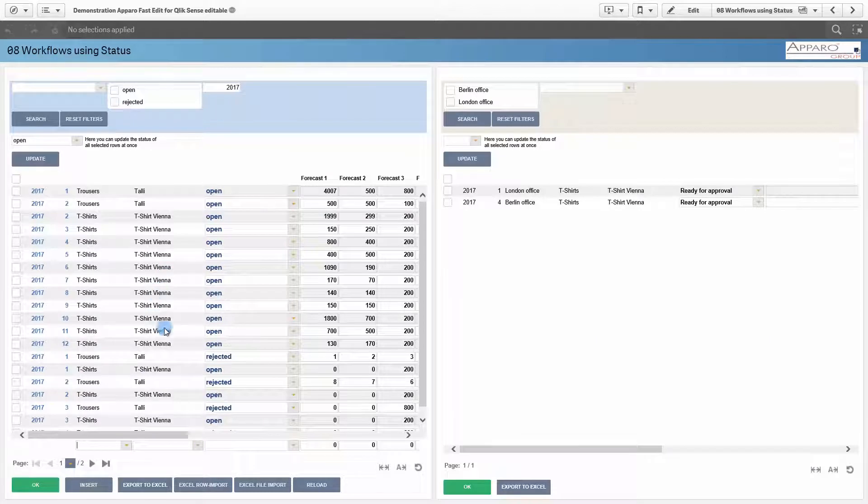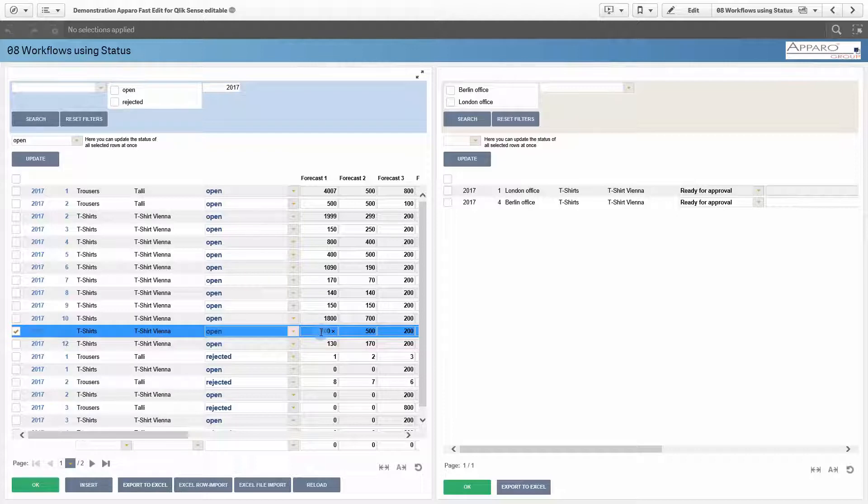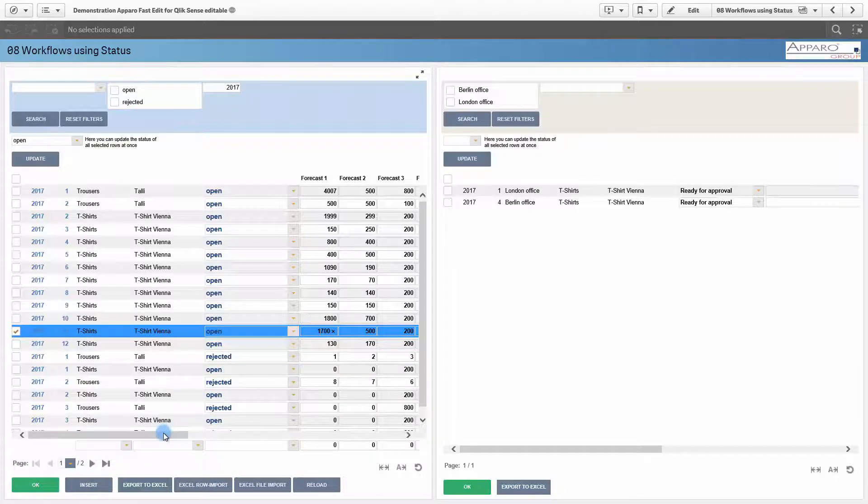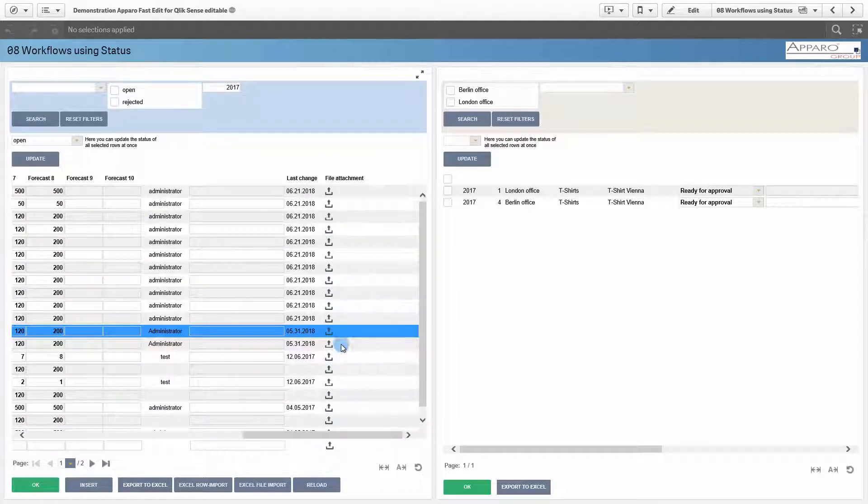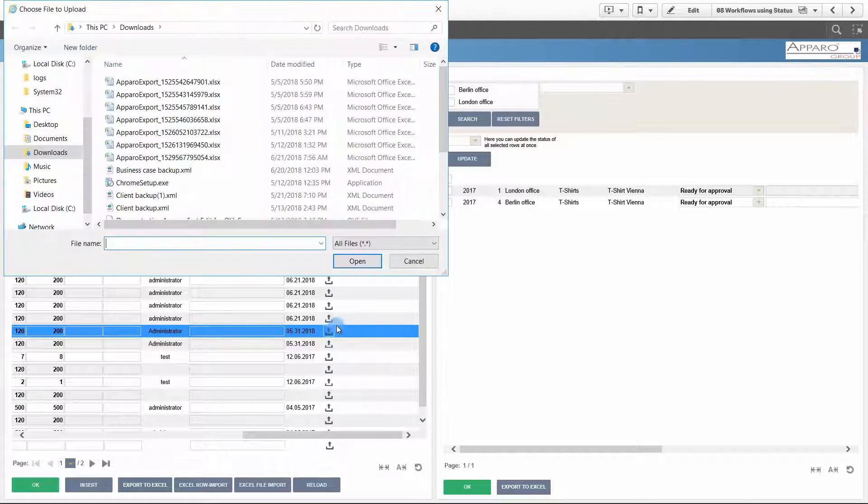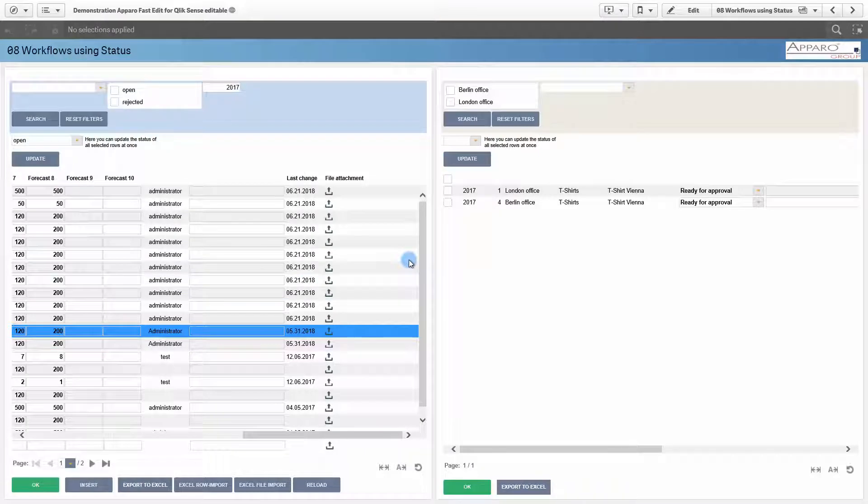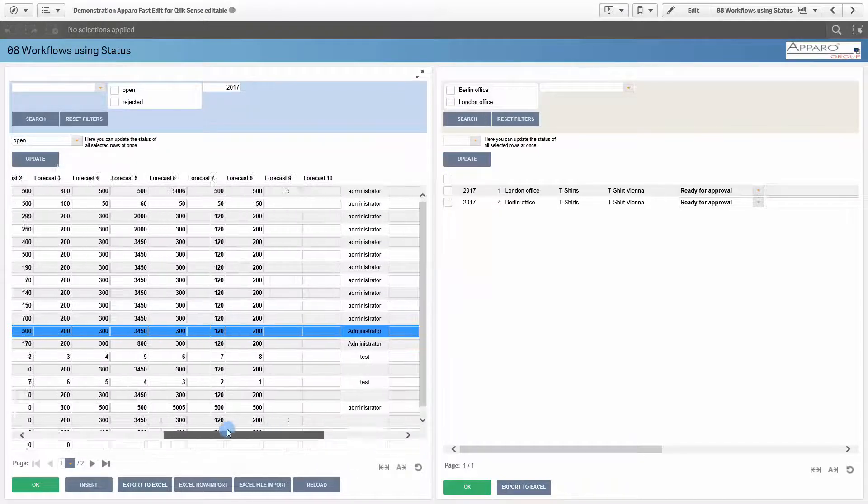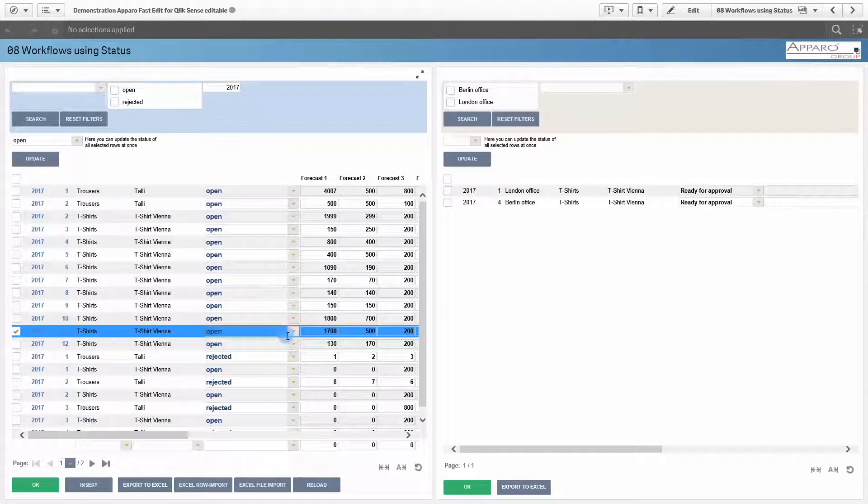Workflows are another use case. In this example, the data is entered or imported here on the left. You also can attach files here. When finished, the user sets the status to ready for approval.